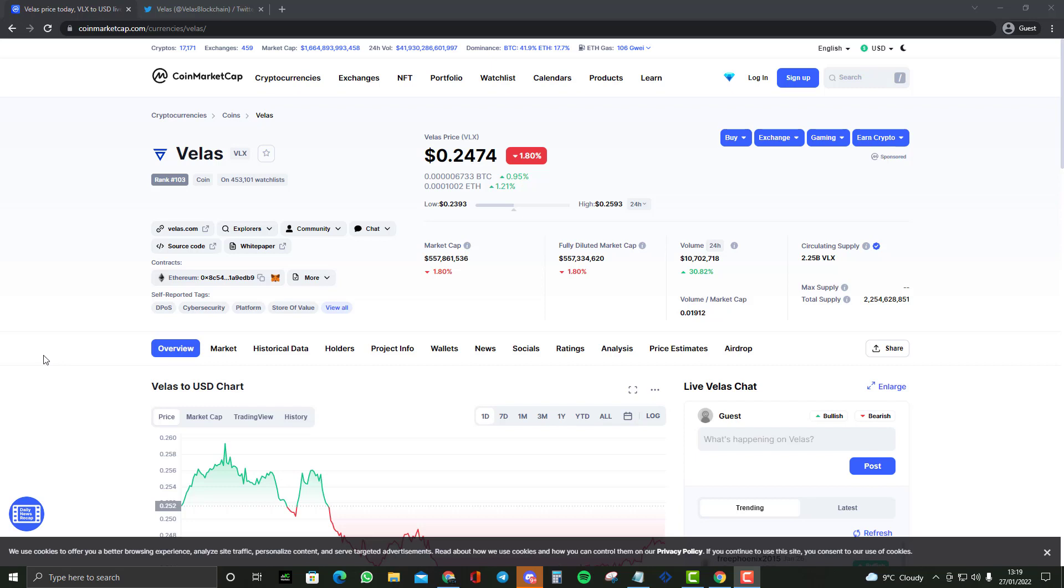As you guys may understand, Velas has got a lot of potential. We've gone through that it should be sub $0.10 as time does go along, but we should eventually move up.